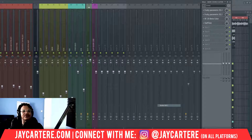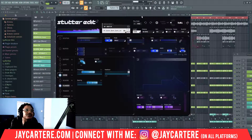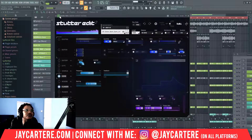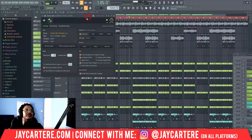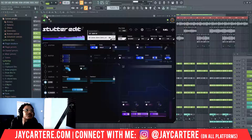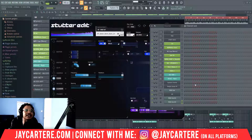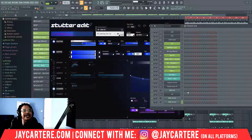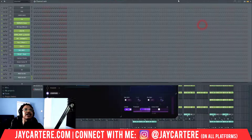Stutter Edit is now up and running. What we need to do is go to this cog up here, go to the input port, and change this to 3 — or whichever port you created with the MIDI Out. Then we can click to go back to the plugin. Now we are ready to use Stutter Edit. In order to test it, all you need to do is hit a note on the MIDI keyboard and it will change the edits.